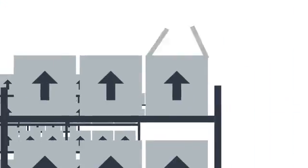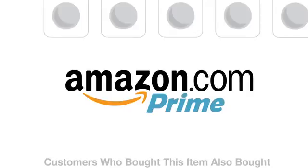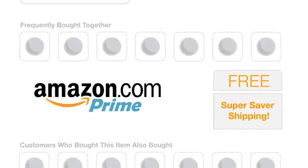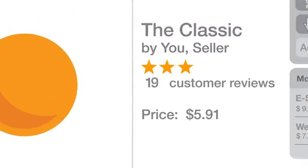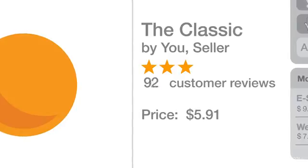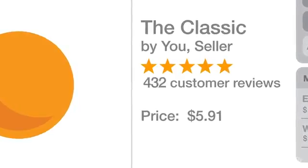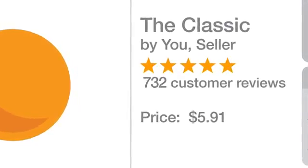When you use FBA, your products listed on Amazon become eligible for Amazon Prime and free Super Saver shipping, so more of your customers can get what they want fast and free, and more of our customers can become your customers.